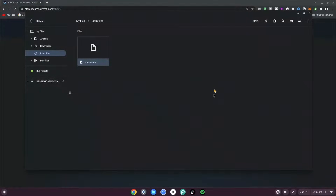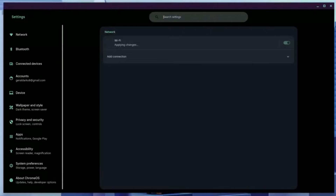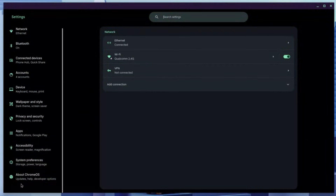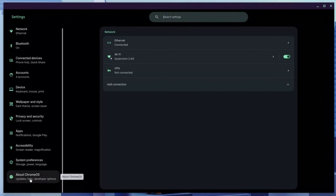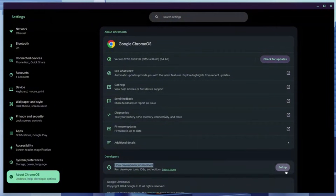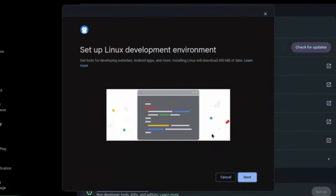Now we can move to the next step. Type in Settings and hit Enter. Focus on the left panel and scroll all the way down to the bottom until you find the About Chrome OS section. Now go ahead and search for the Linux Development Environment and click the Setup button on the right-hand side.